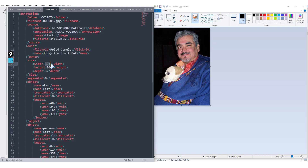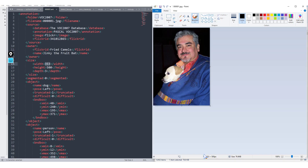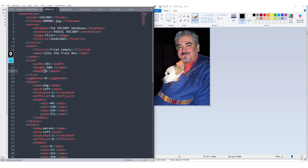The annotation also gives us the size of the image. The width is 353 and the height is 500. The depth is 3, because we're dealing with an RGB image — a colored image. As we've seen in previous sections, these kinds of images have three different channels, and this depth represents those three channels. If we had a black and white image, then we would have a depth of one.